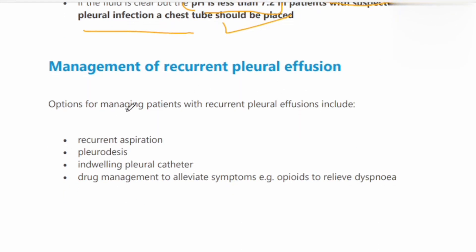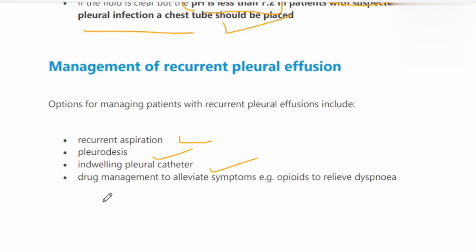Management of recurrent pleural effusion: options include recurrent aspiration, pleurodesis, indwelling pleural catheter, or drug management to alleviate symptoms and relieve dyspnea.